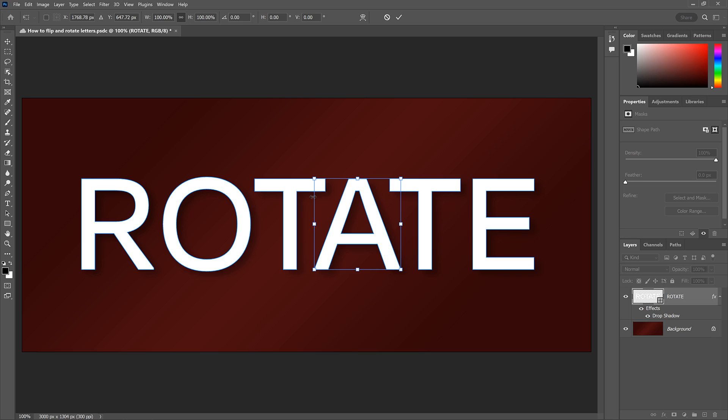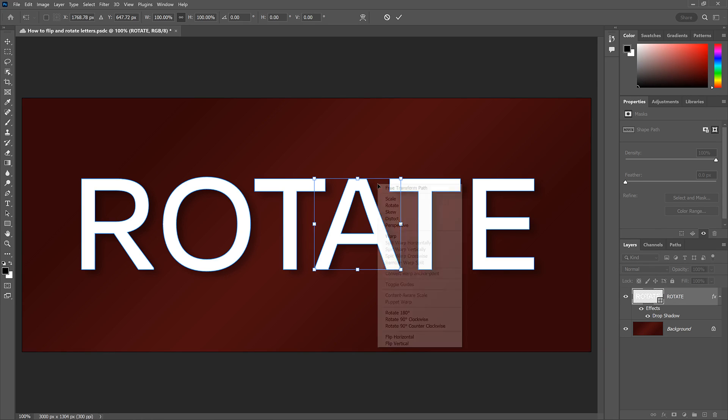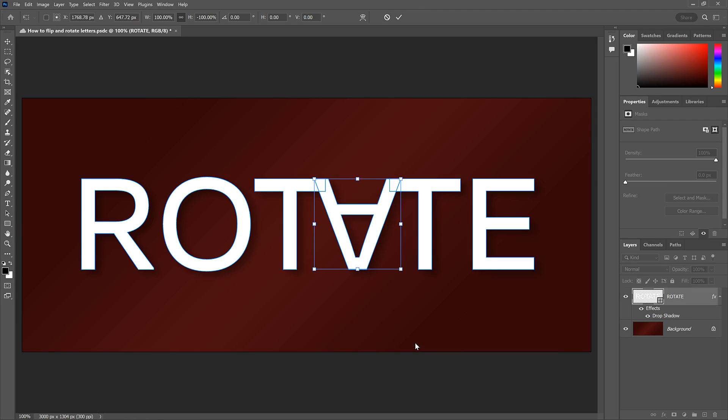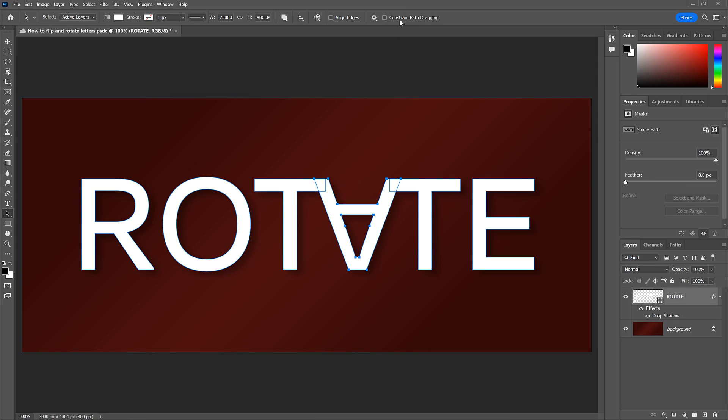To flip the letter, right-click or Control-click again, and choose either Flip Horizontal or Flip Vertical. And this time, Photoshop flips just that one letter. Click the checkmark in the Options bar to accept it, and then click away from the letter to deselect it.